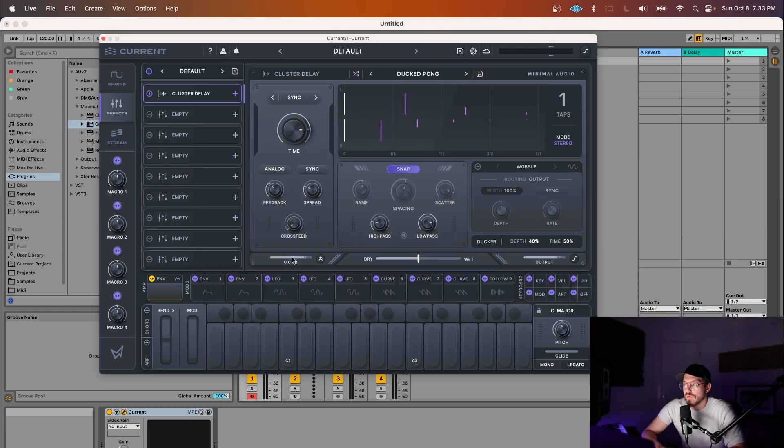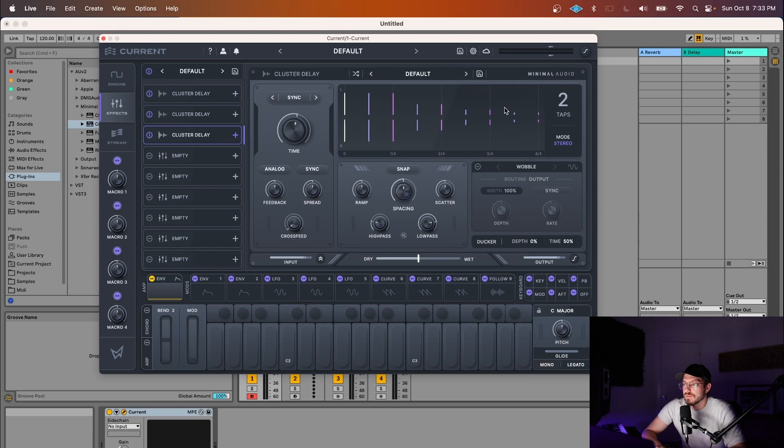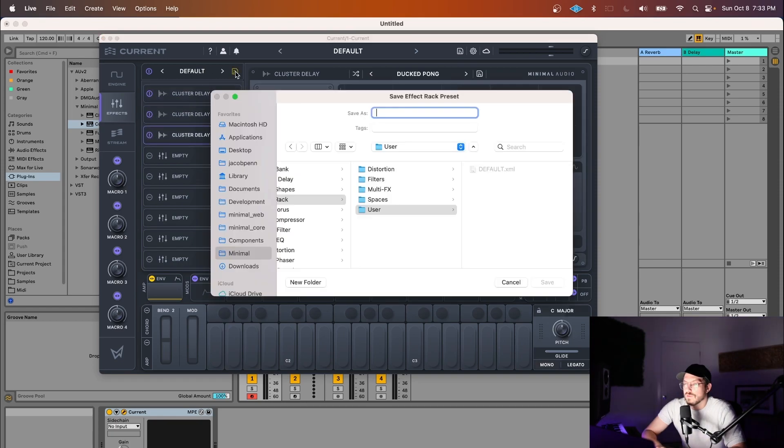They all have their own input, send mode, dry-wet, output, and clippers available to them. You can load the same effect multiple times, change their orders, and save full racks of presets.